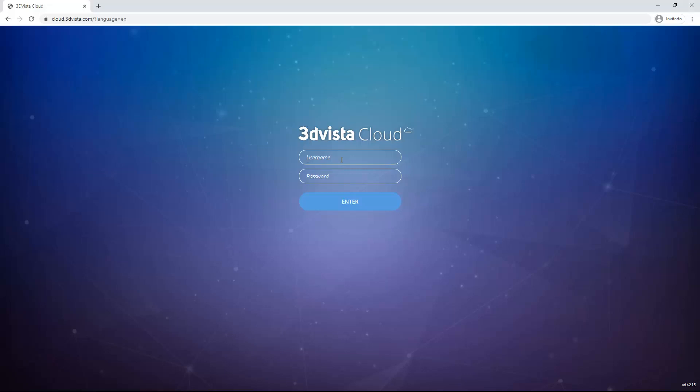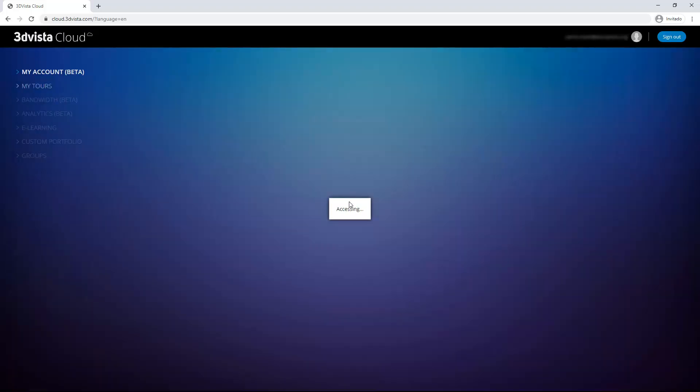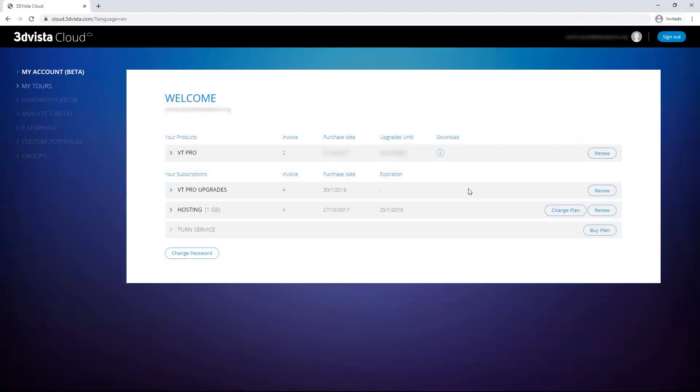Log in with your 3DVista credentials. And there you are. This is your personal 3DVista cloud control panel with our different sections and information. And we will focus on this one right here, analytics.